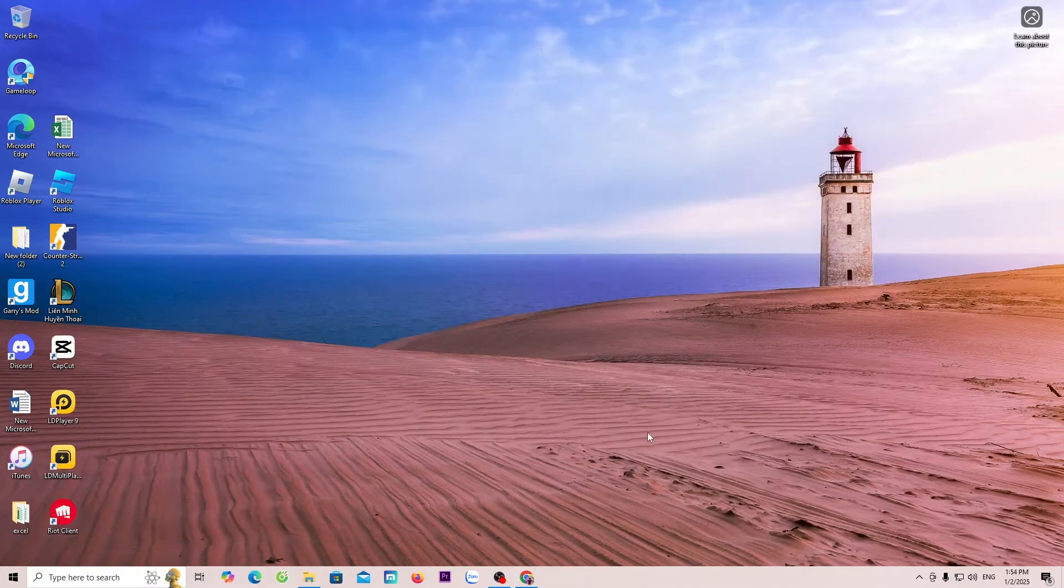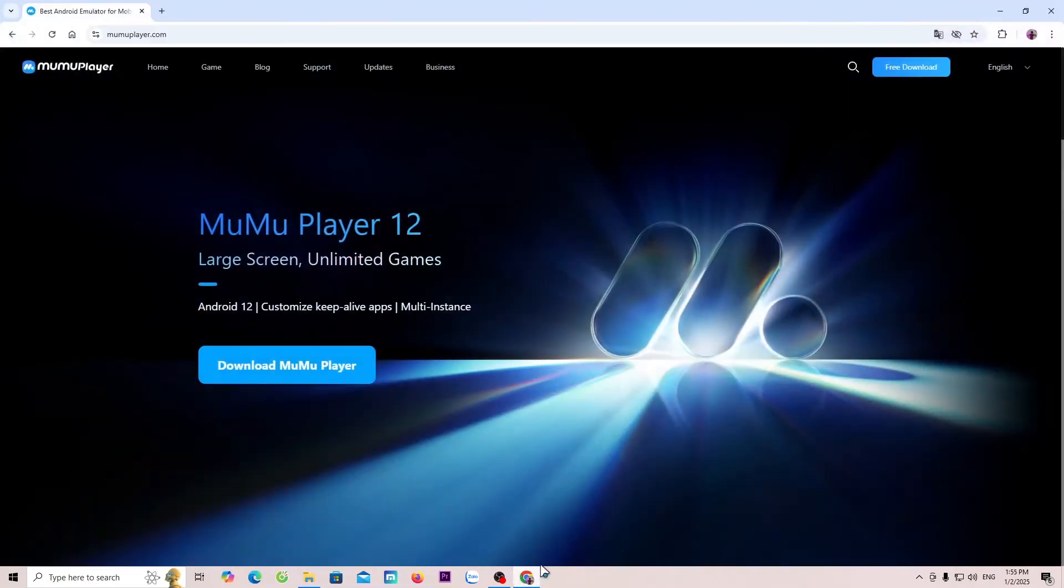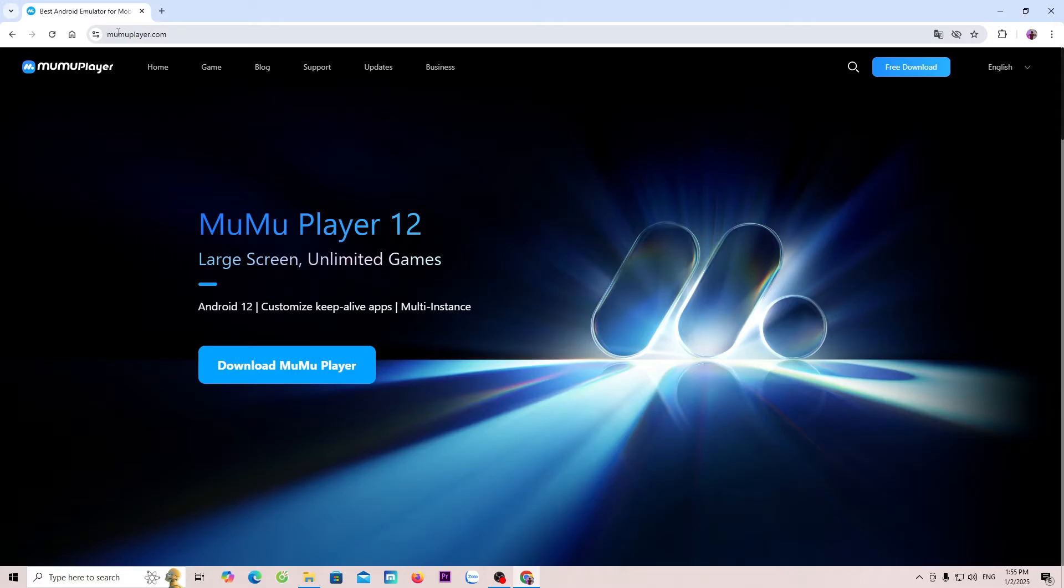First, open a web browser. Next, go to the official homepage of MuMu Player 12. I will include the website link in the comments below the video.